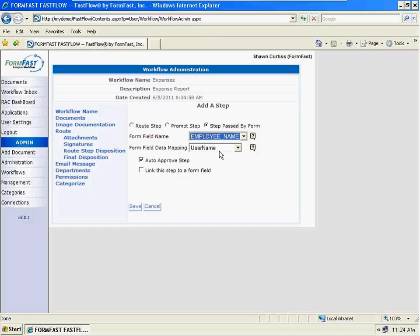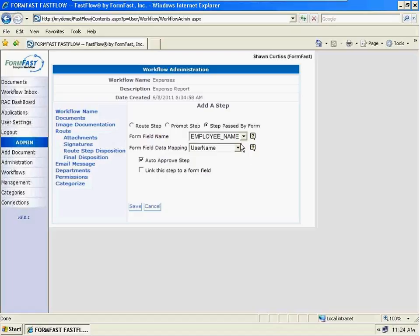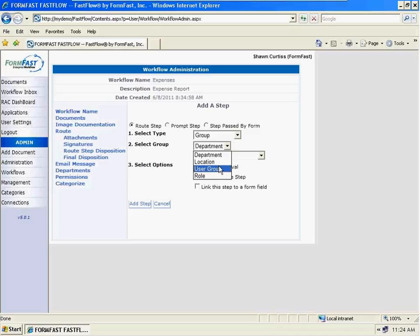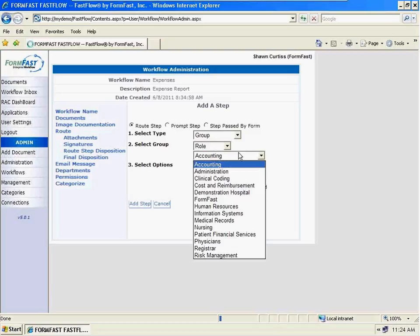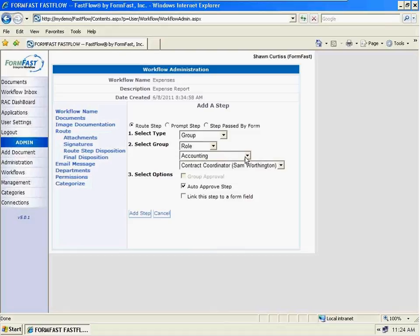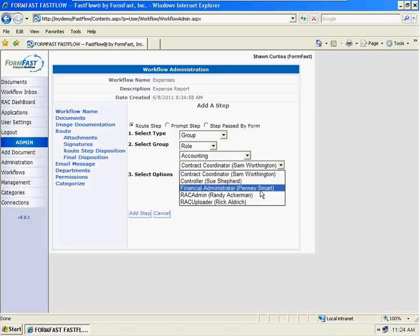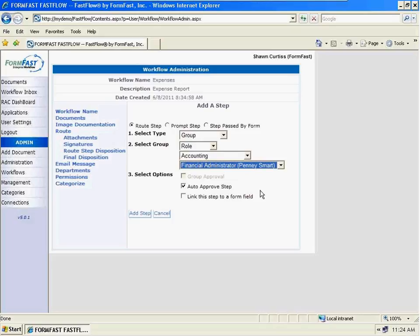So if I said maybe employee name, it would map to a username, a user group, or a custom setting we've set up. We can also do our standard easy routing — basically to a group, a department, a location, a user group, or even just a role. If I know specifically that this is going to go to a role in the accounting department — like Penny Smart, my financial administrator — and if I know that's the next step for all these expense reports, that's what I'm going to do. I'll put that into going directly to that financial administrator role.